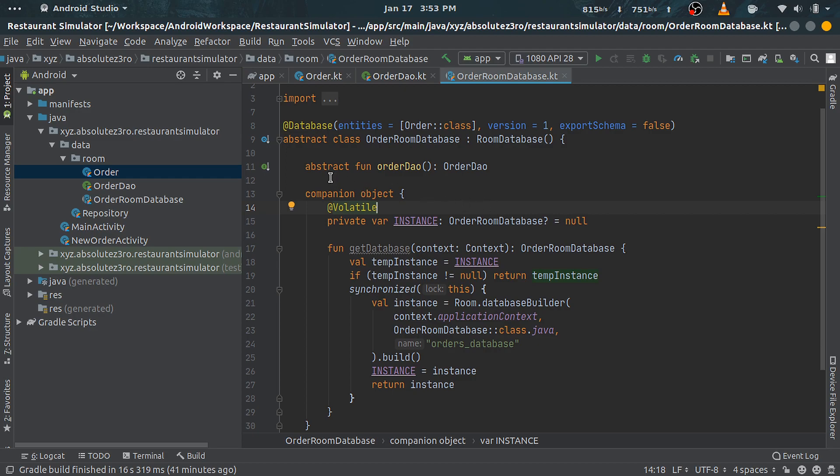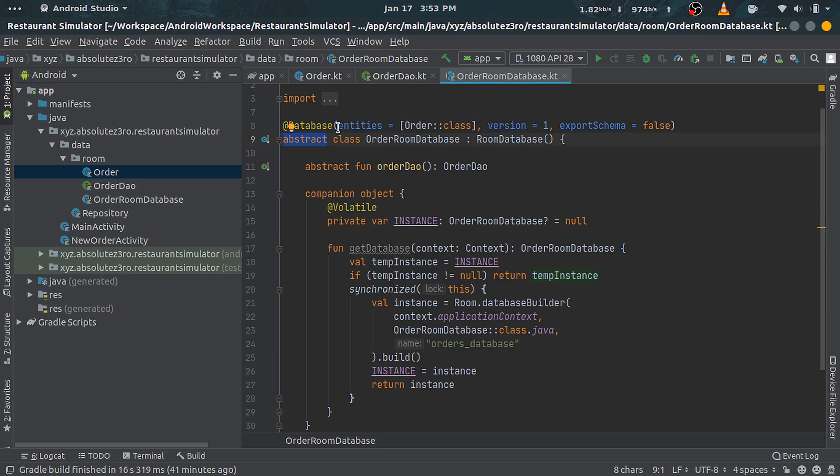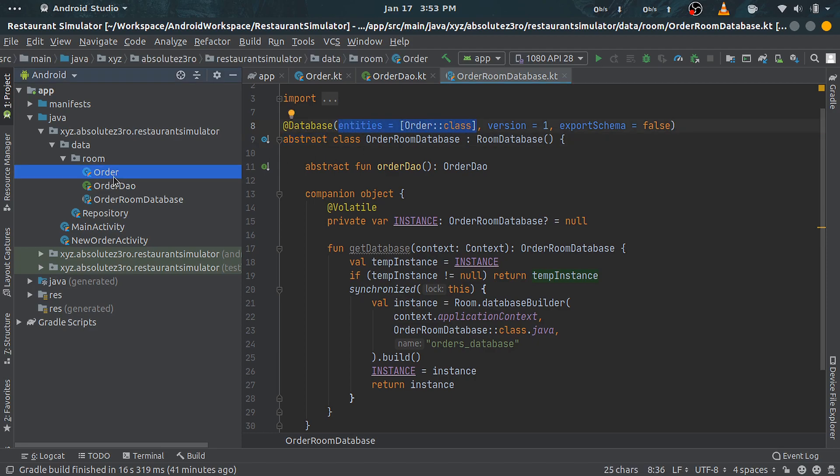Anyway, there are three mandatory things associated with the database class. First is that it should be declared abstract. Second is that the entities property here should contain all the entity classes we are using in our database. In our case, it's only one.